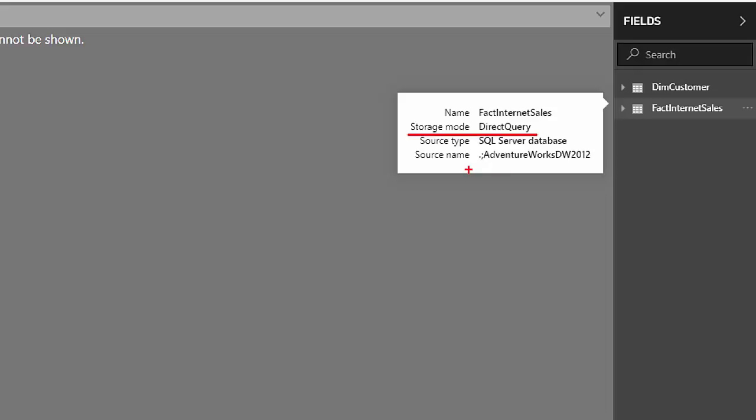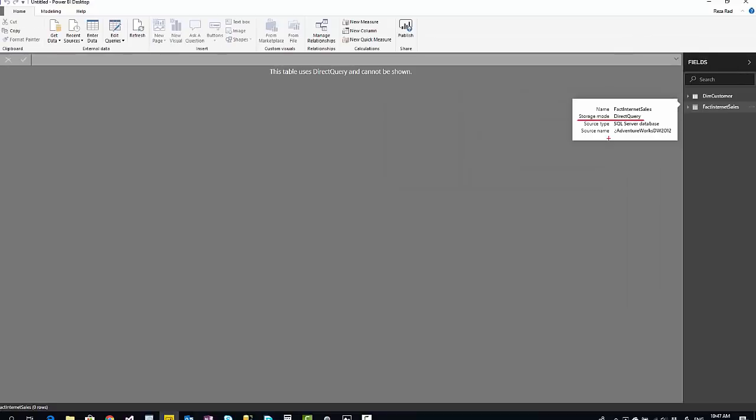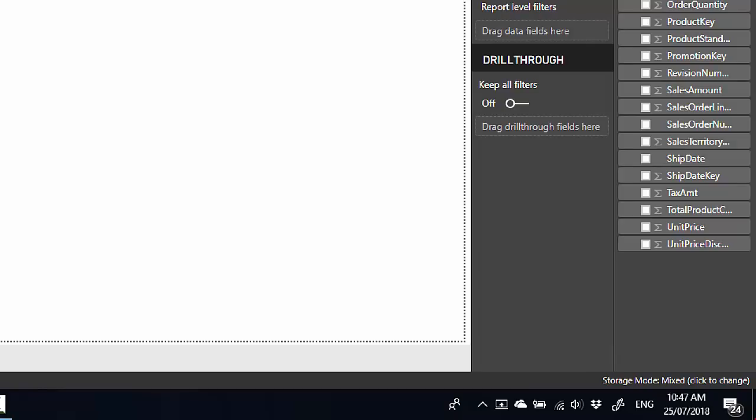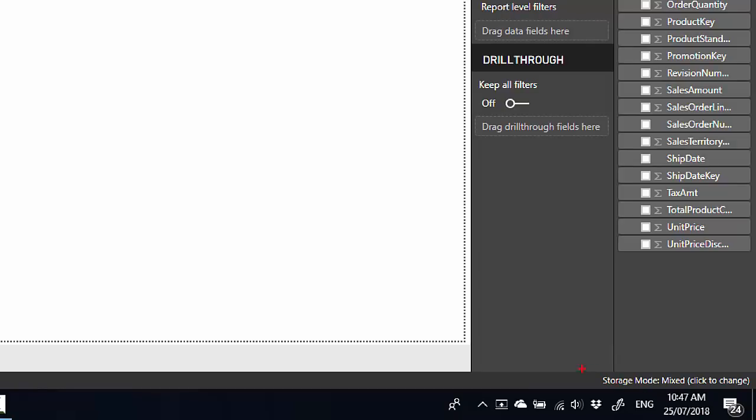So later on when you have like 10 tables, you want to find out which table is direct query and which table is import data, you can figure it out with just hovering on this. Also, when you go back to the report mode, at the bottom you'll see storage mode is mixed. So this is composite model.